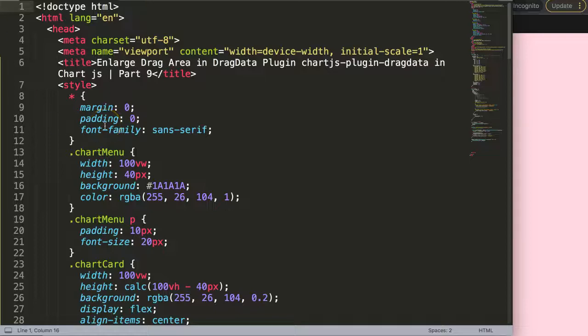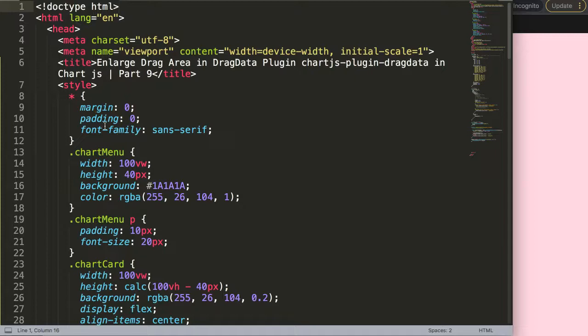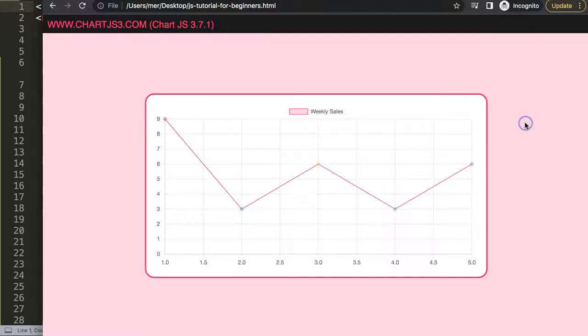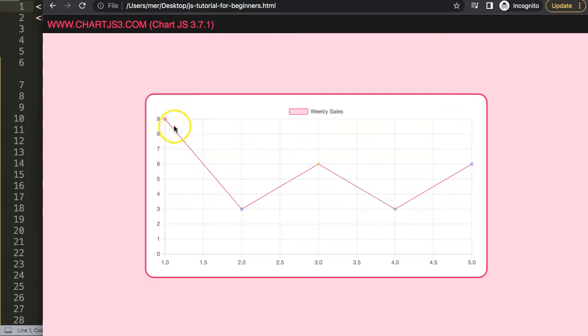In this video we're going to focus on how to enlarge the drag area in the chart data plugin for Chart.js. This is part 9. So far we have this here, but you can see this is quite tricky.